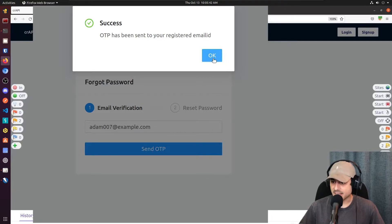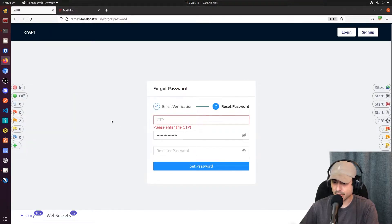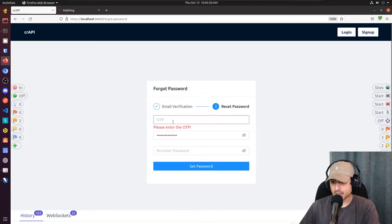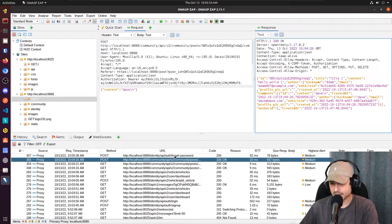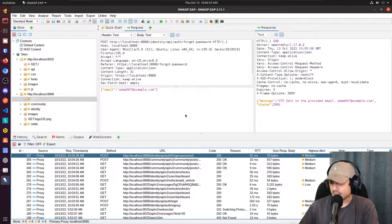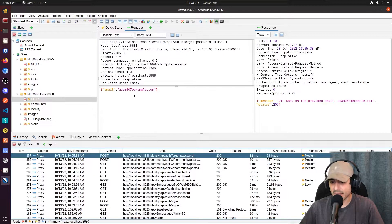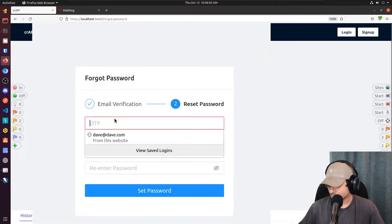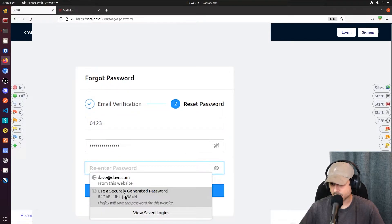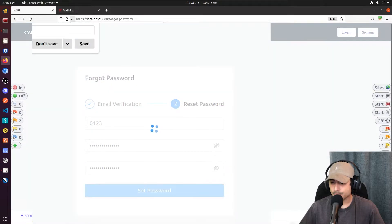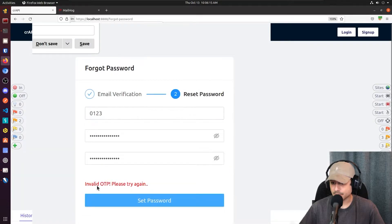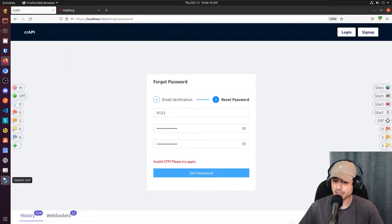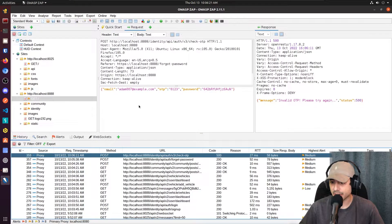Now, it sent it to the email ID, and now this page is asking for the code and the password. So let's take a look at our request that we made here. So let's go ahead and put in just a random 0, 1, 2, 3. And invalid OTP. Please try again. So let's look at that request, which is here.